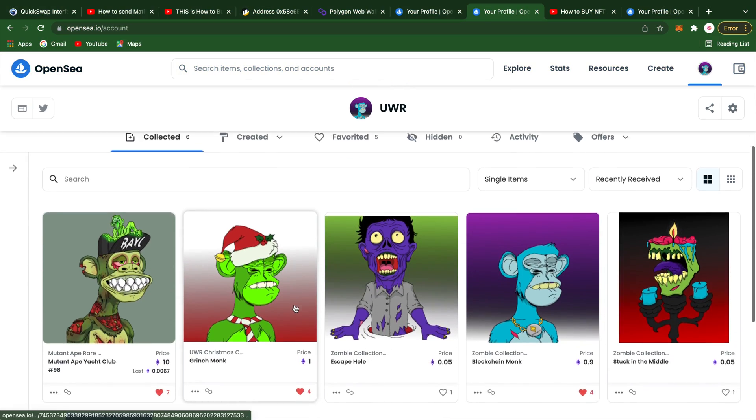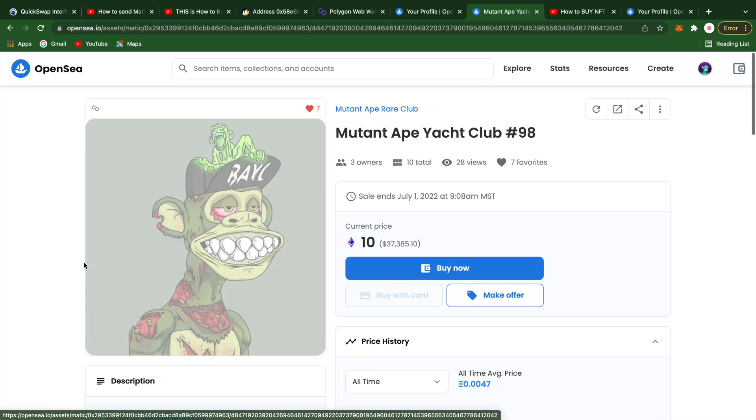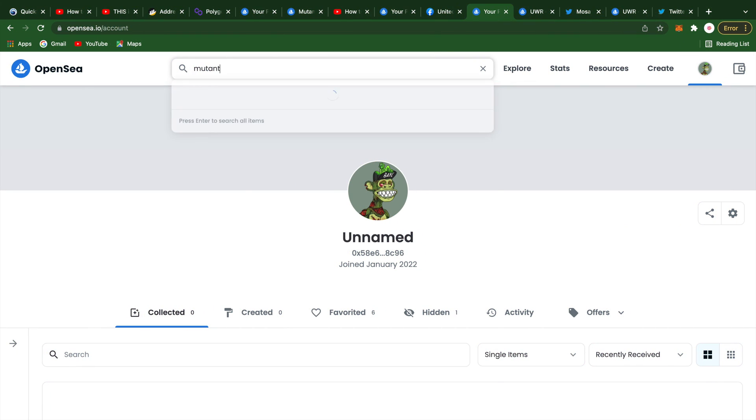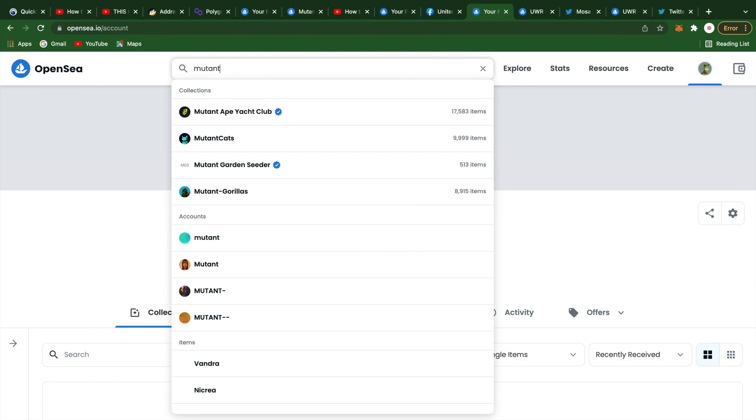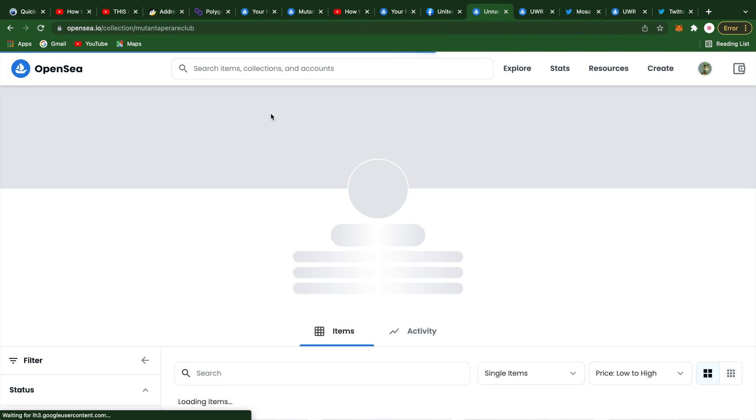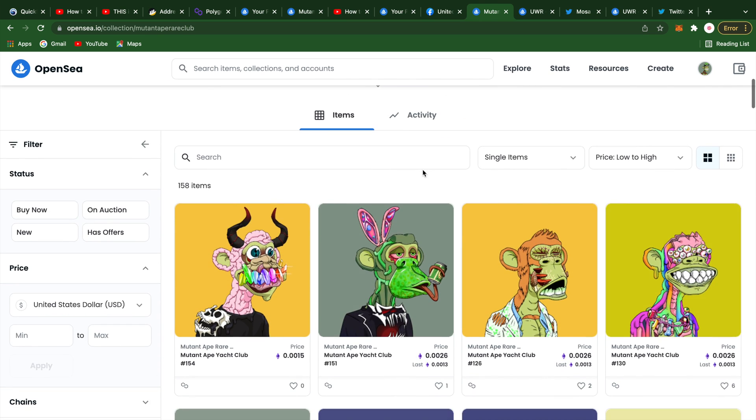A few minutes after our purchase, someone listed the same Mutant Ape for 10 Ether. If you would like to snag one of these Mutant Apes, type in Mutant Ape Rare Club in the OpenSea search bar. And once you have it pulled up, you can take a look around at the wide variety of Mutant Apes.